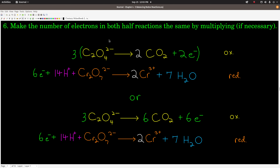Step 6: make the number of electrons in both half reactions the same by multiplying through the whole half reaction by some integer. We had 2 electrons in the oxidation half reaction and 6 in the reduction half reaction. The least common multiple of 2 and 6 is 6, so we multiply the oxidation half reaction by 3 — giving us 3 oxalates going to 6 CO₂ with 6 electrons — and we don't touch the bottom because they're now equal. That's step 6.